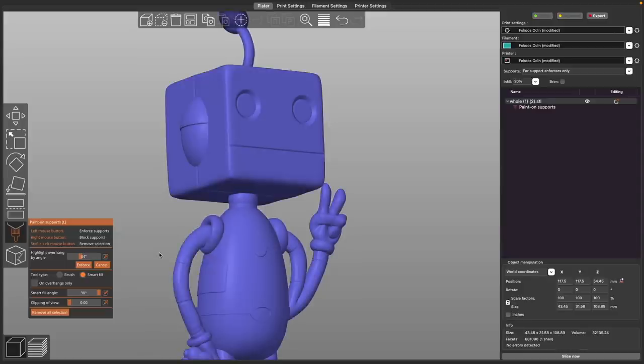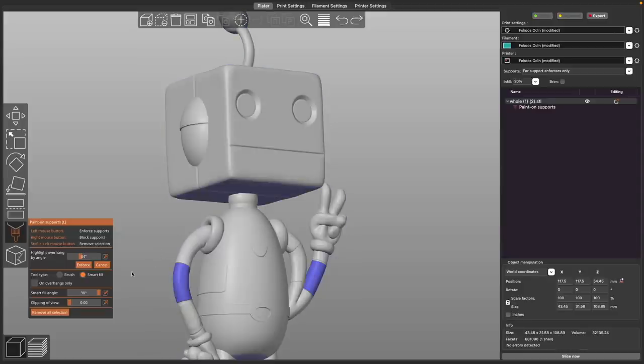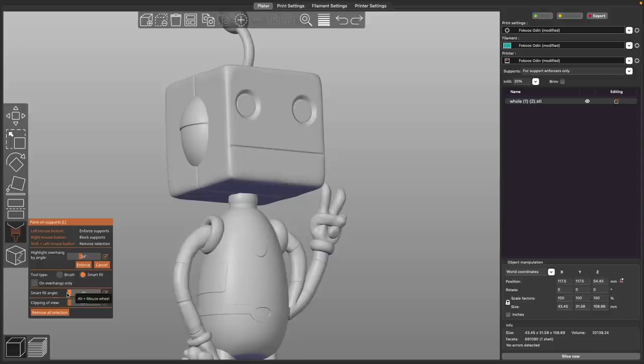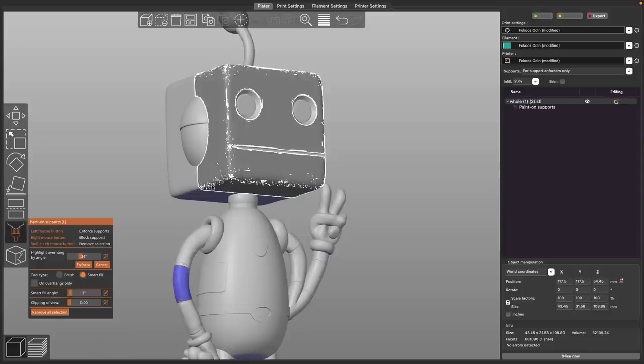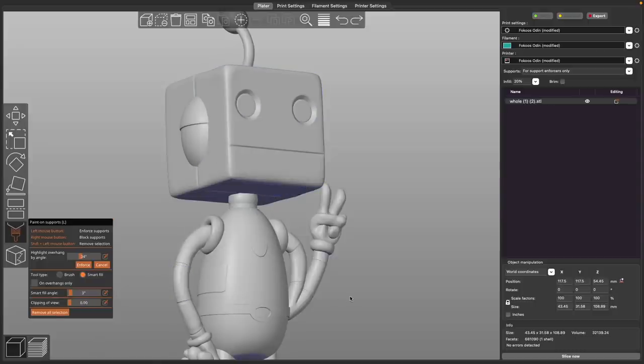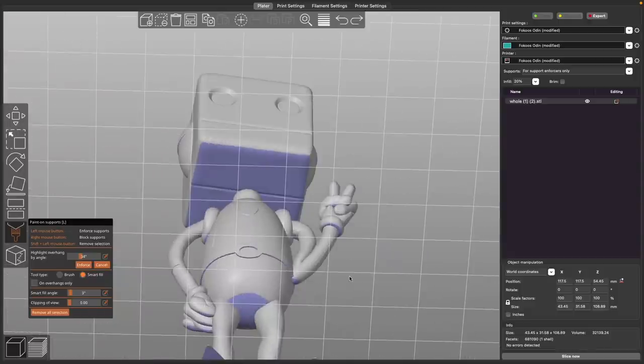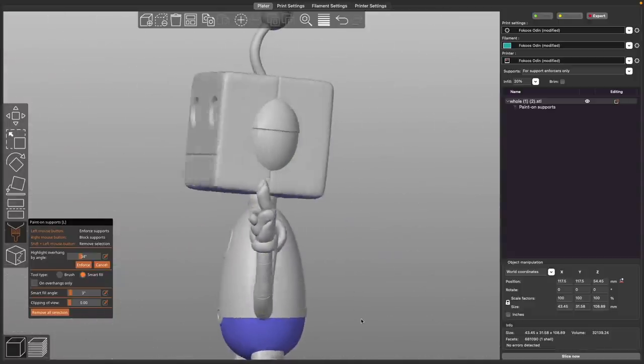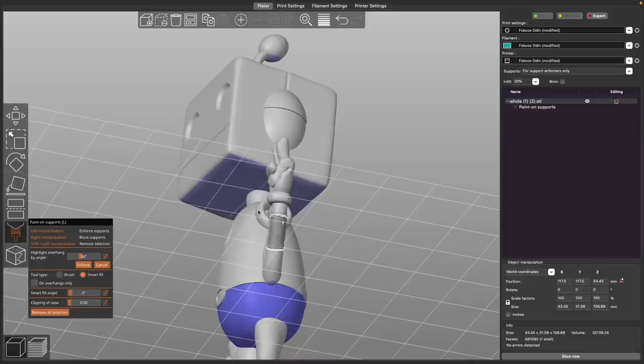Personally, I don't really use this very much at all for paint-on supports. They have this exact same thing for turning a model into a multi-material model, which I think is very useful, but I find the brush tool to be much more useful than the smart fill when it comes to generating these custom supports.